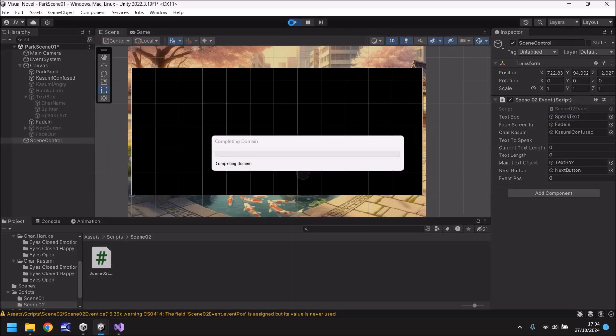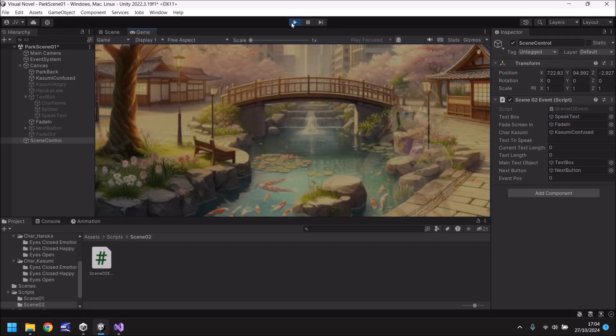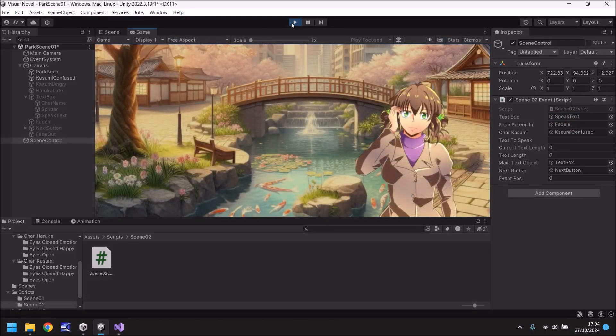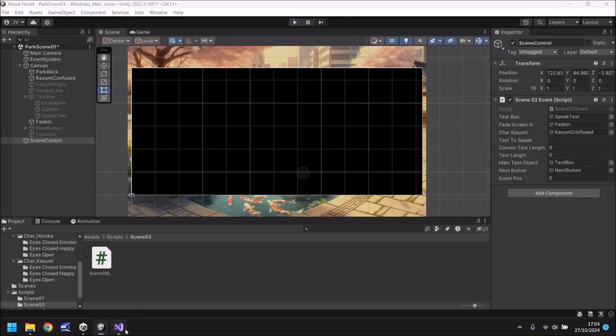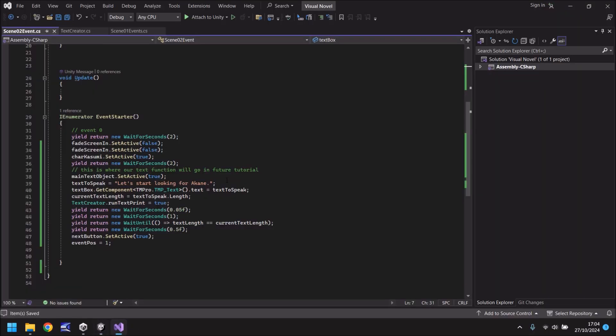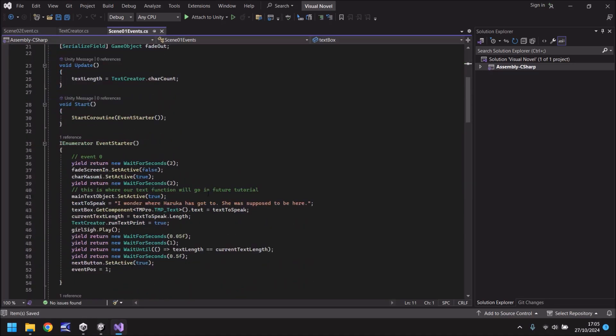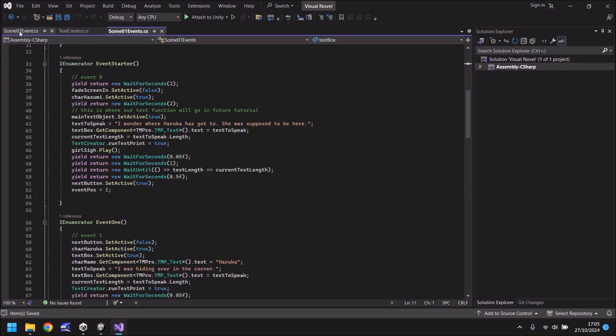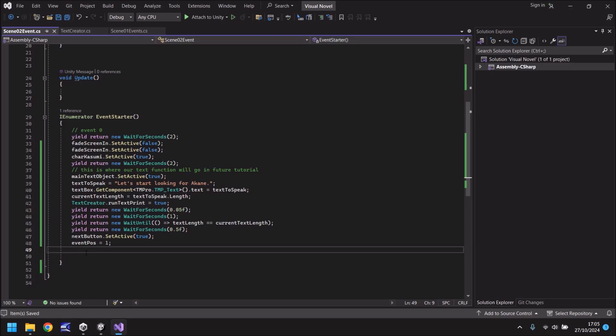So let's now press play and see what happens. Hopefully, fingers crossed this works. Okay. Let's start looking for Akane. So the next button hasn't appeared. So we just need to make sure that we get that in place. So the next button if we go to scene one. In fact, maybe we don't even need it. Maybe we should just have this as an auto section. I think we should do that because it will give us the experience of creating something different.